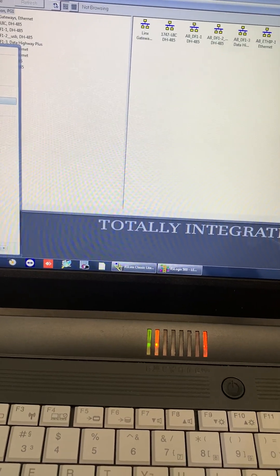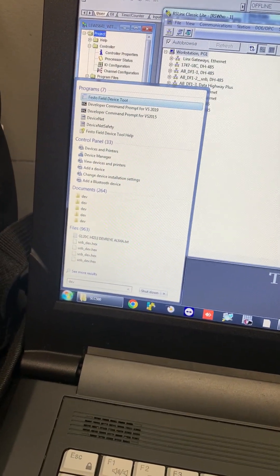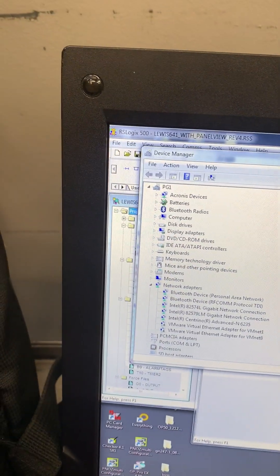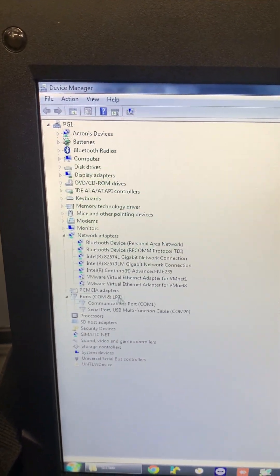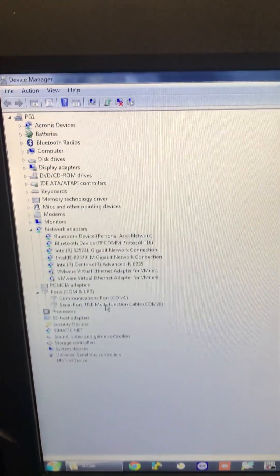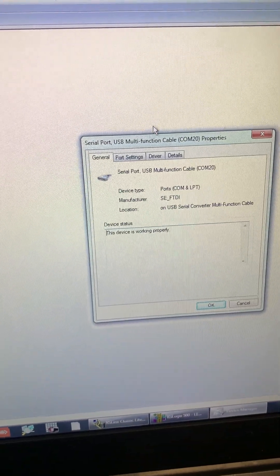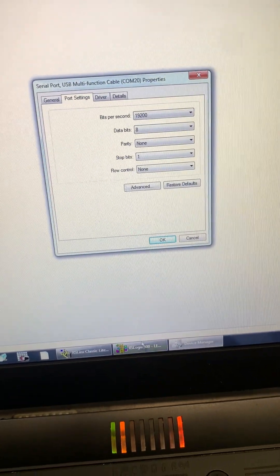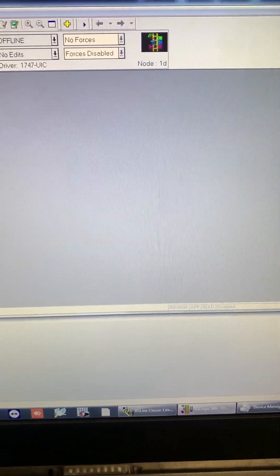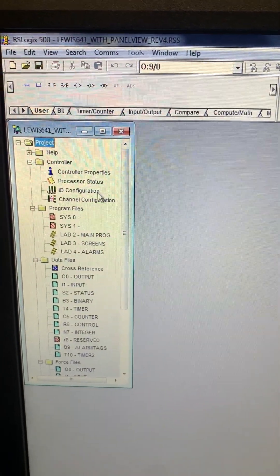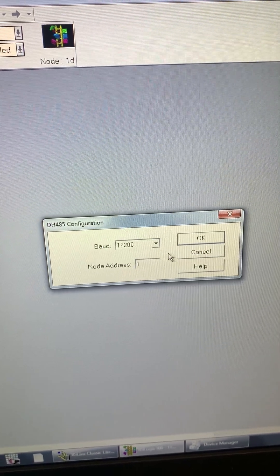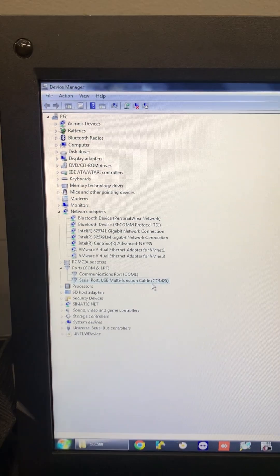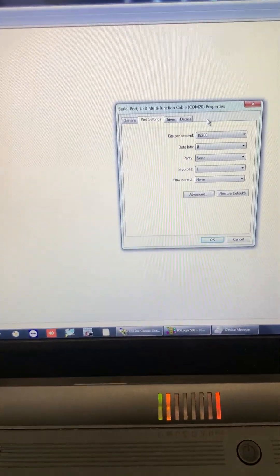In device manager, COM ports, we have COM 20 in here. We need to change the board rate. In project, there is a channel configuration, and we can see the board rate in here. And we need to change the COM port board rate.